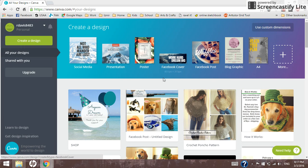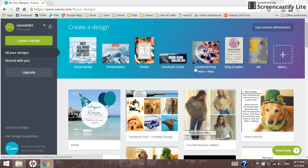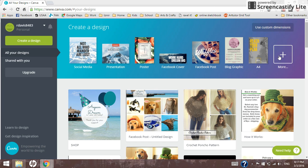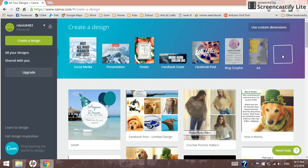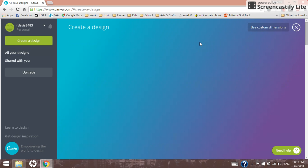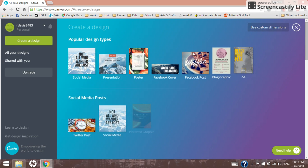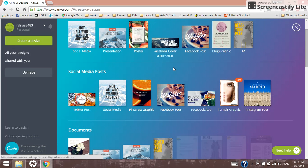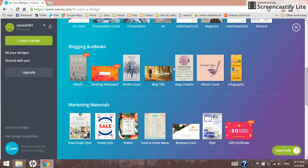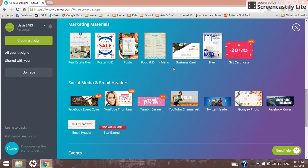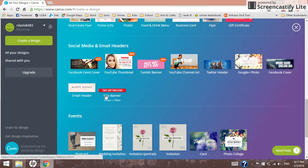So basically, to create an Etsy banner, you can use your own custom dimensions, but they have a template all made out for you here. You can see they have some other ones, social media, Facebook covers. Those are very useful. But we want Etsy banners. We're going to have to go to more and scroll down a lot. Here we are.